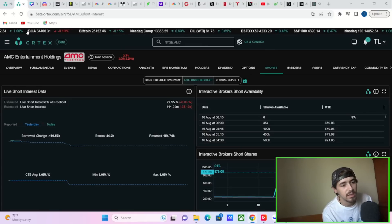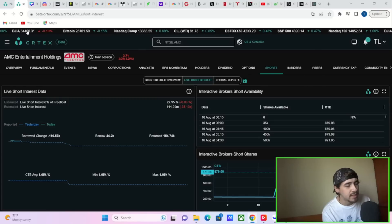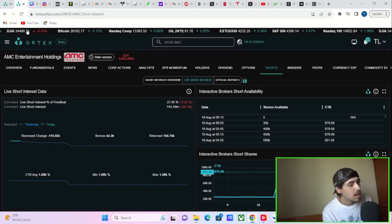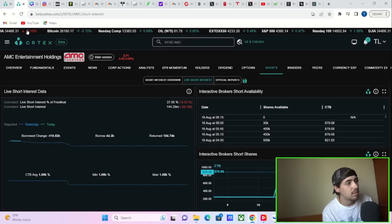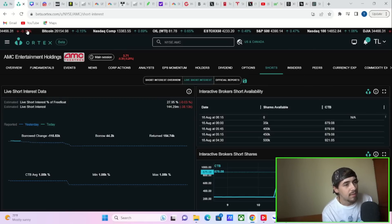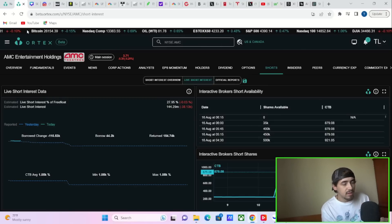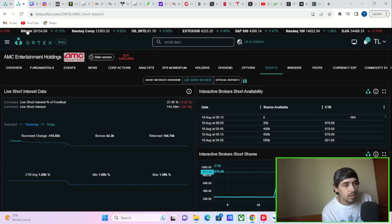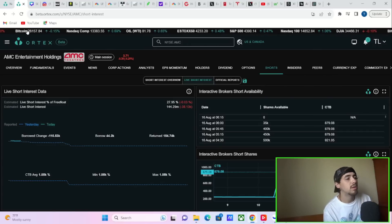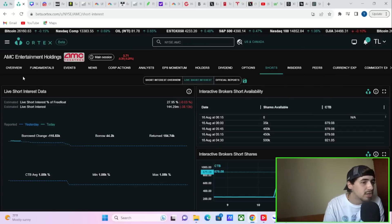It looks like Ortex updated things, so it's a little bit different. Bear with us, but we will get you all of that information. Hit the like button, subscribe to the channel, and leave your comments, questions, or concerns down below in the comment section.